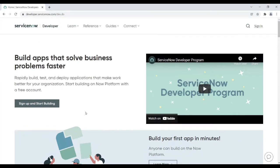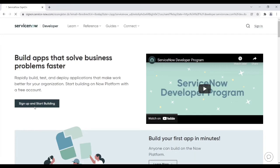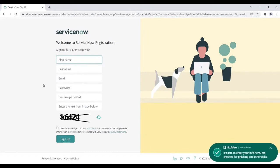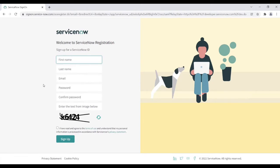Let's do a practical section. How to create a new ServiceNow account. So click on sign up and start building. So this is the ServiceNow registration form. So enter all the details.